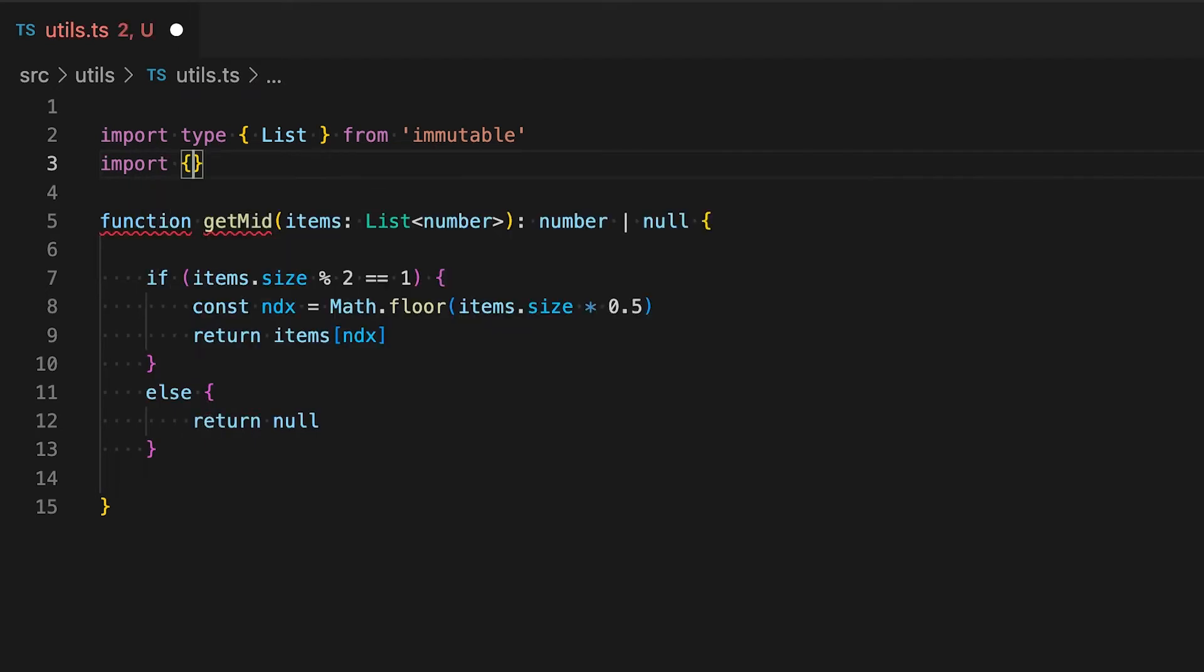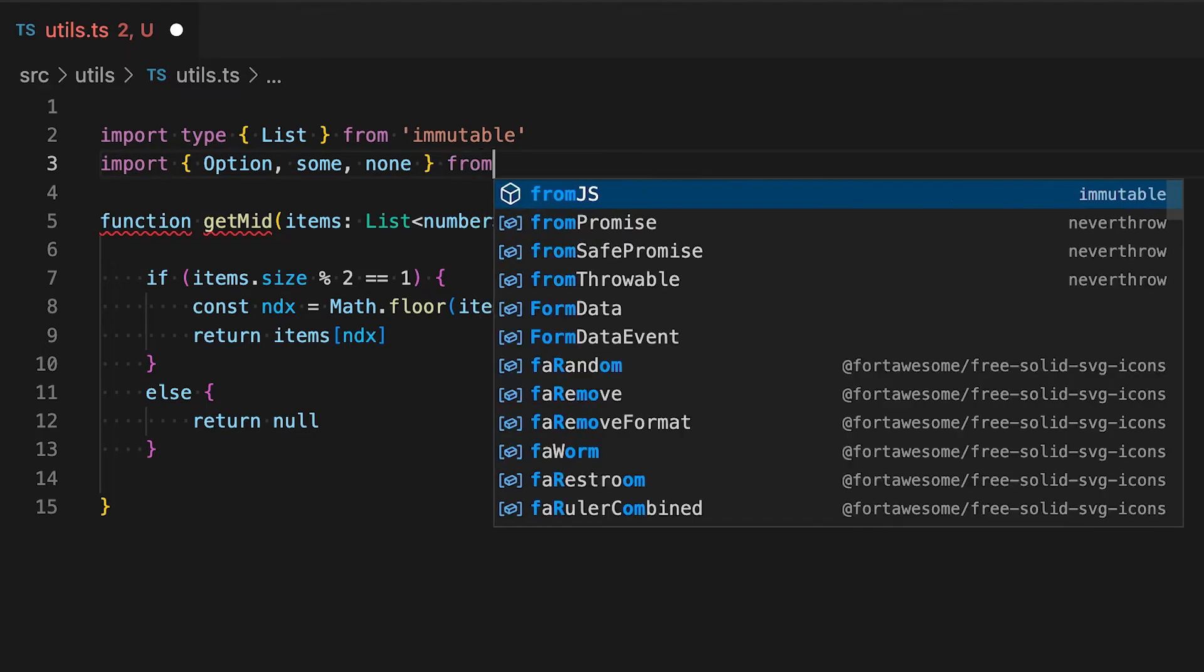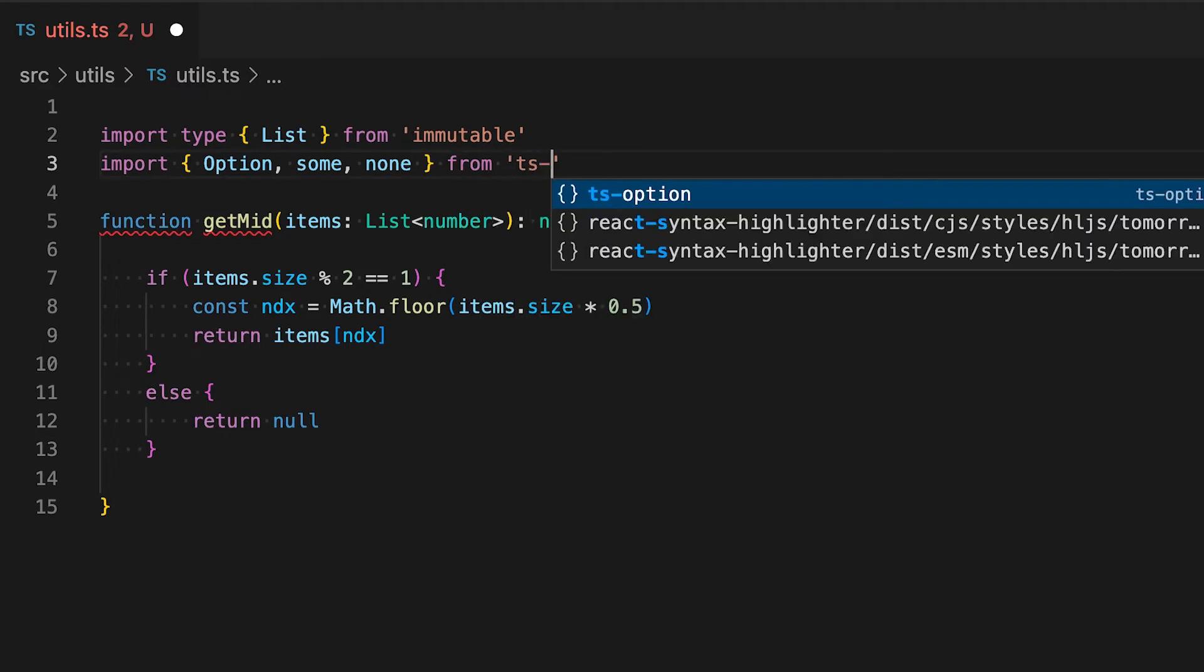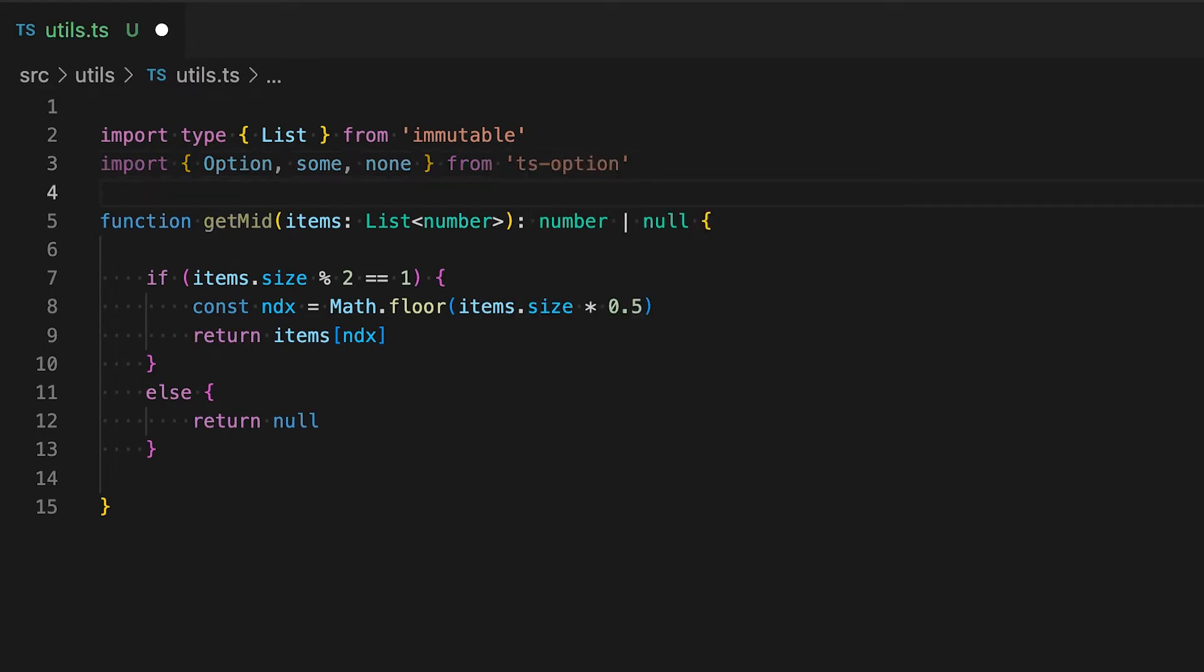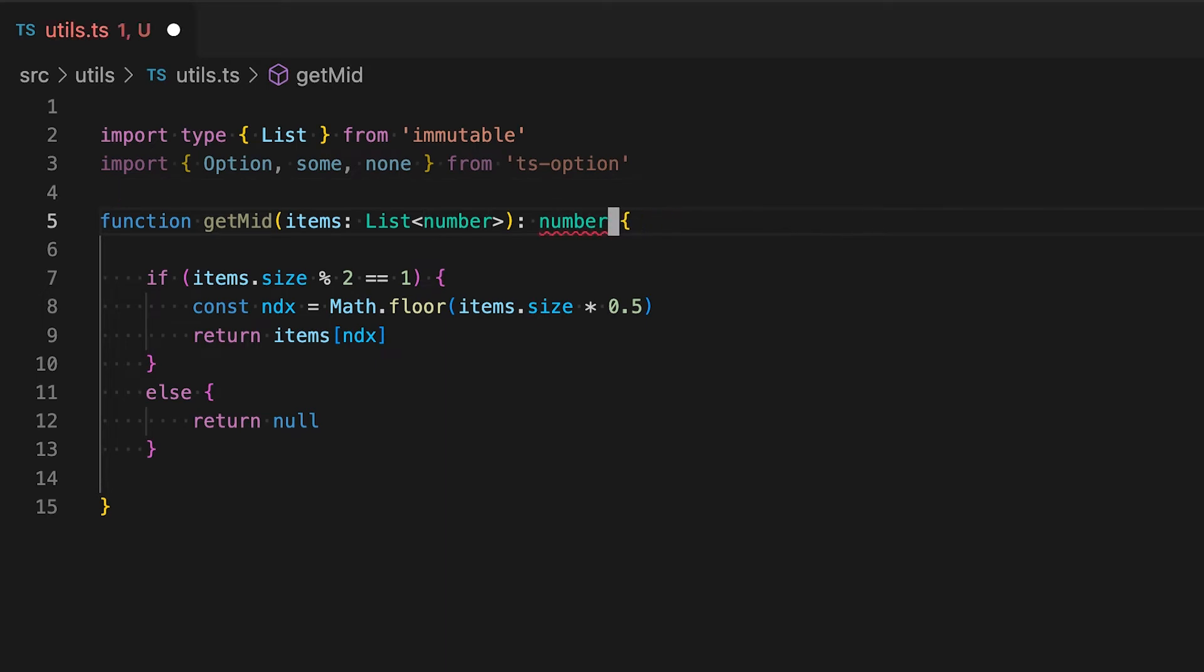This library TS Option is heavily inspired by the option class that's available in the Scala language. Of course it's designed to be used with TypeScript and I've found that it works out really well.